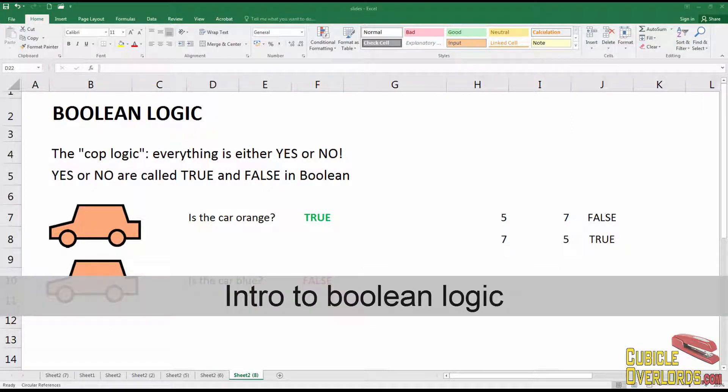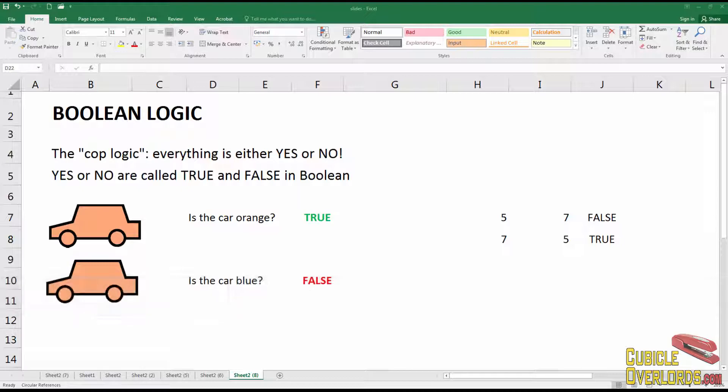Let's talk in more detail about boolean logic. Boolean logic is the way of thinking that computers have. It's what I like to call the cop logic — everything is either yes or no and there's nothing in between. If you get arrested and taken downtown, you answer yes or no to everything; you don't give them more information than they need.